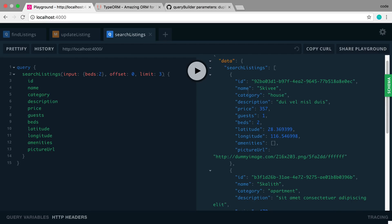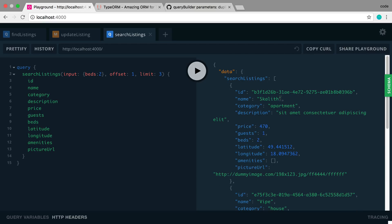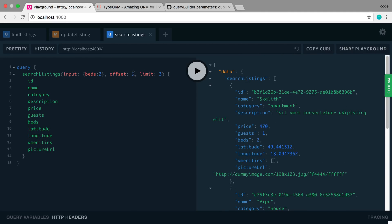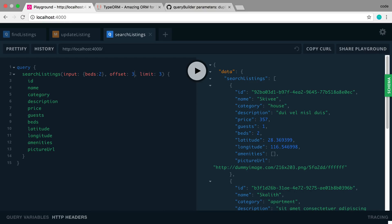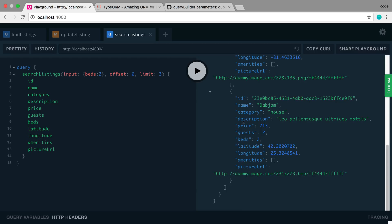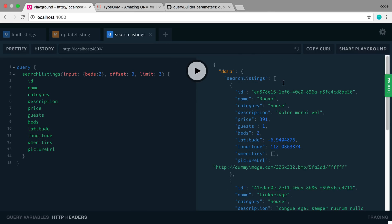Now I can increase the offset — if I set offset to 1, Skivvy is no longer the first result; Scallop is first and we get a new item at the end. This allows us to page through results: offset 0 gives page one of three, offset 3 gives a whole new page, offset 6 gives the next, and so on. That's how we implement pagination on the back end.